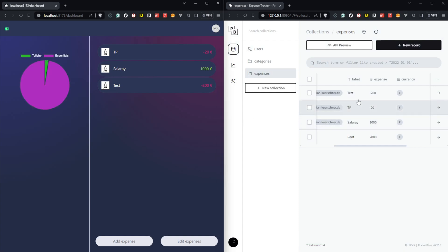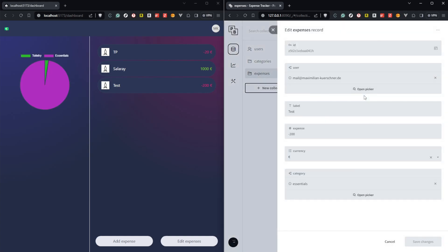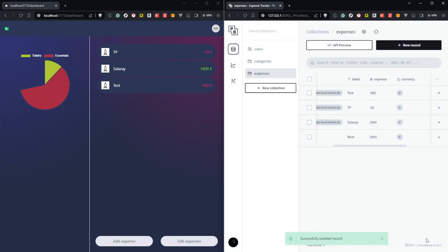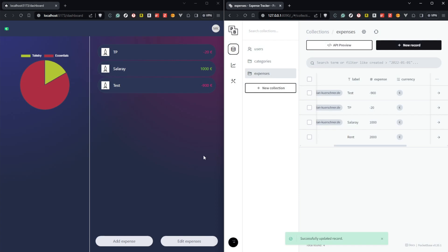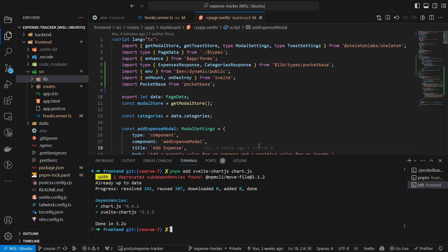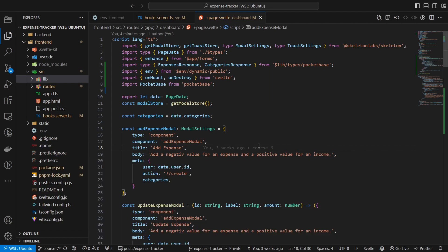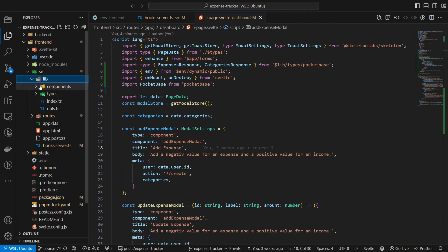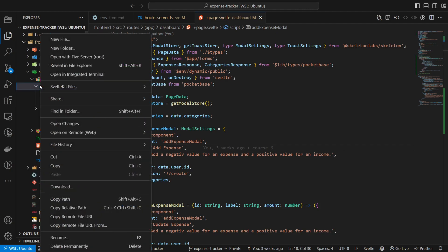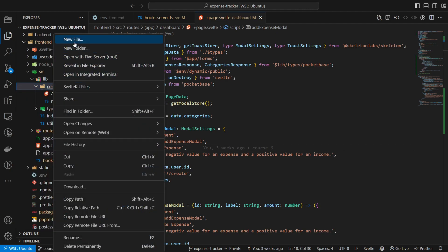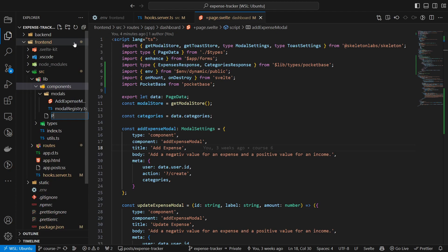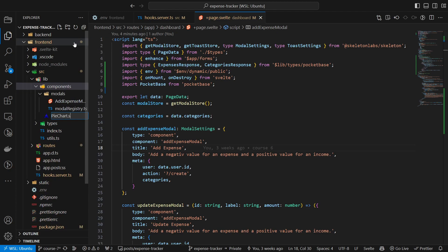Next we will also add a pie chart inside of our dashboard. We will use the in real-time updated data, bring them in the correct format, and then display them inside of the pie chart. For the chart, we will use chart.js and svelte-chart.js.